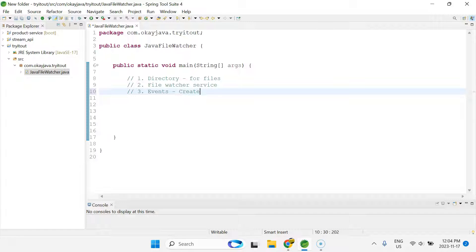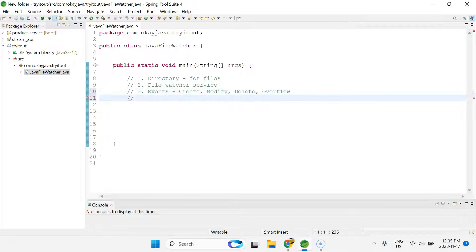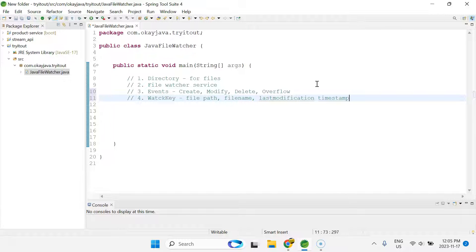The next important thing is events. If there is a new file coming to the directory, it's called a create event. If there's a modification to an existing file, it's called a modify event. If you delete a file it's called a delete event. There's one more called overflow — if we have lost or discarded any event, it's called overflow. If you're only worried about incoming files, you can simply use the create event and ignore the rest. Another important thing is the WatchKey interface, which provides handy functions to get the file path, file name, and last modification timestamp.